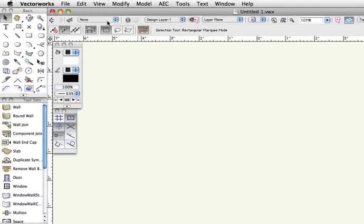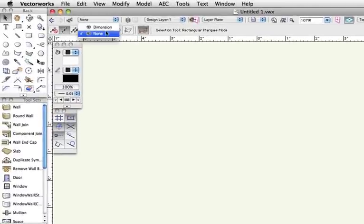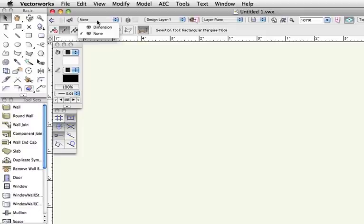We'll take a look at classes first. By default, the only two classes you'll see in a Vectorworks document are the None class and the Dimensions class.